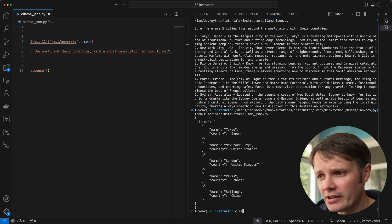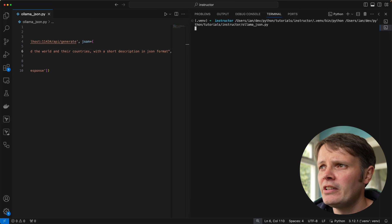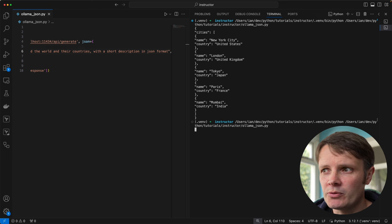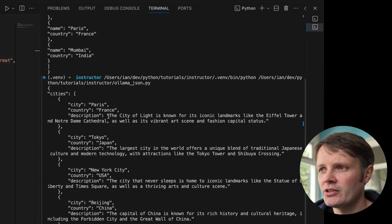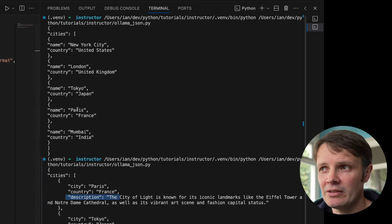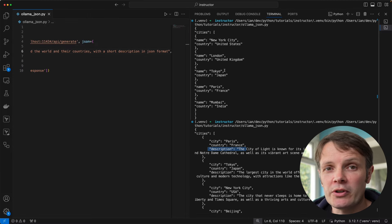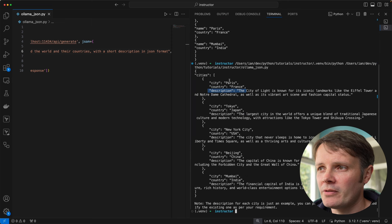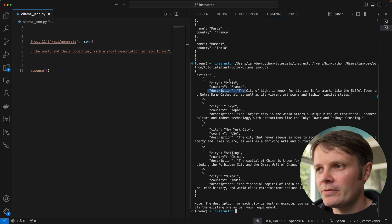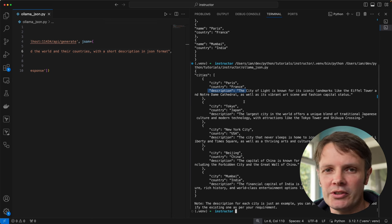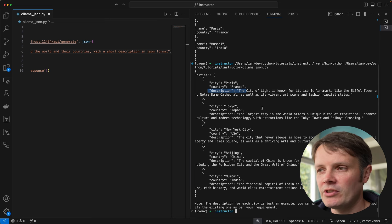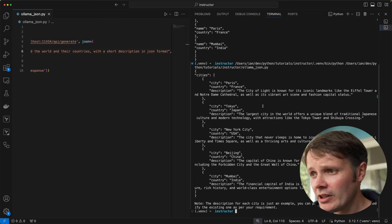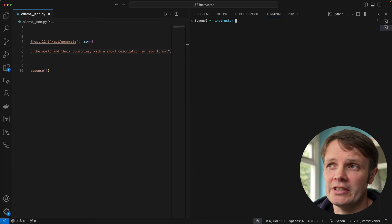You can see here that we got back a JSON response. If we try this a number of times, what we might find is that structure varies. We can see the next time we called it, it actually came back with descriptions. I did ask for descriptions but it didn't give it in the first instance. The problem is because of the variation, we're going to have to do some manipulation and parsing and testing on our library that's reading this data. That's frustrating and not something we want to deal with.